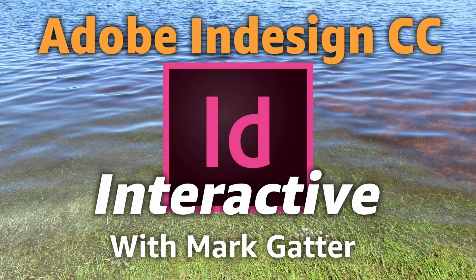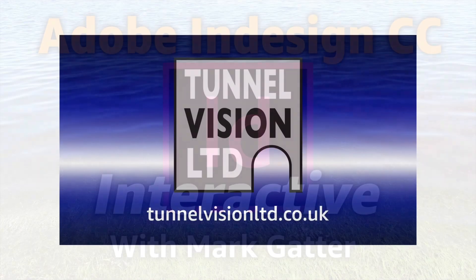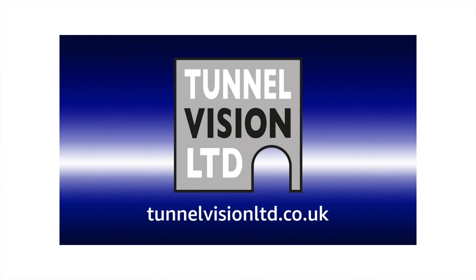So that's it. As before, if you enjoyed these videos, please get in touch with me. Tunnel Vision Ltd, there's the website. Let me know what you thought. I would really appreciate hearing from you. And you can ask me any question you want. Bye for now.